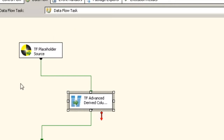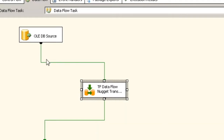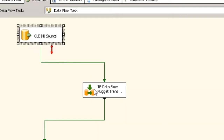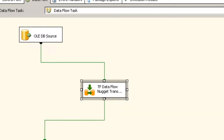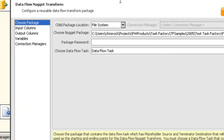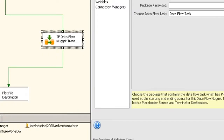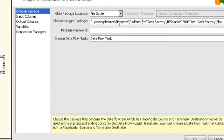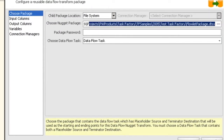This is what's known as our Dataflow Nugget package, and what we have to do is set up our Dataflow Nugget. Let's open this up and take a look at how it's set up. The first thing you need to do, after you've created your flowlet package with the required placeholder source and terminator destination, is come in here and set up all of the mappings, variables if you have any, and connection managers. The first thing we do on this screen is choose the package we just set up — here's the flowlet package.dtsx.